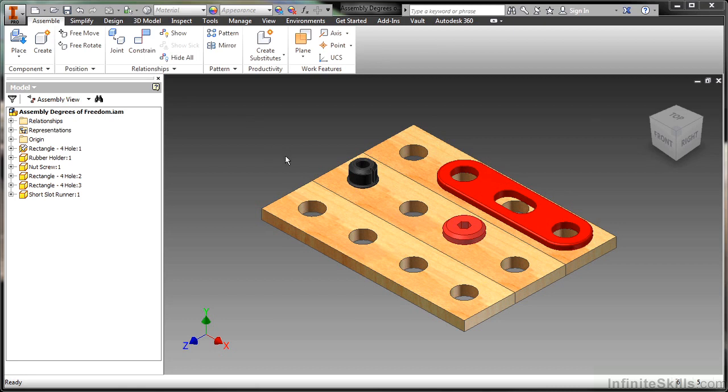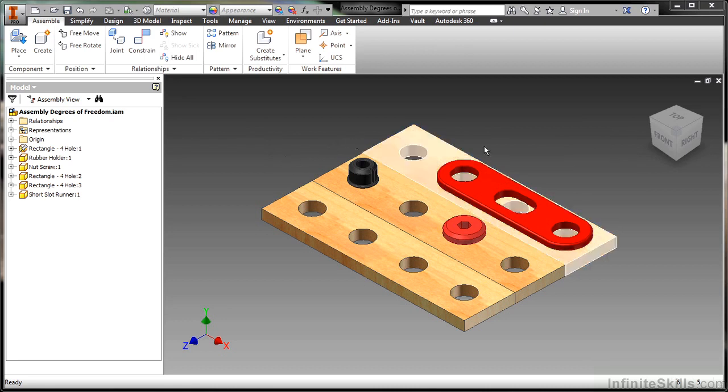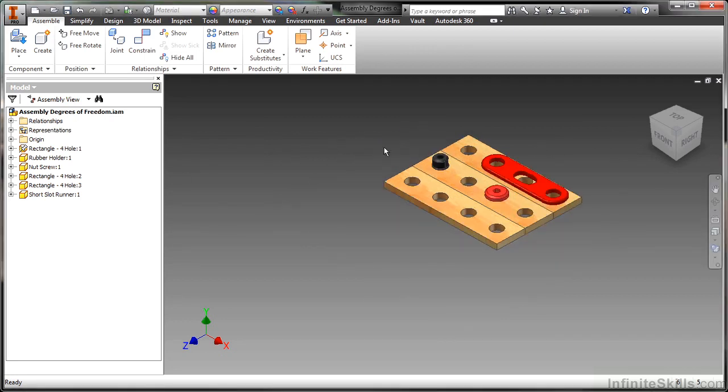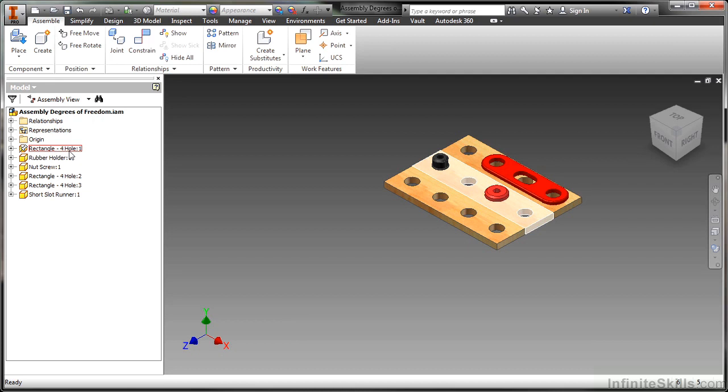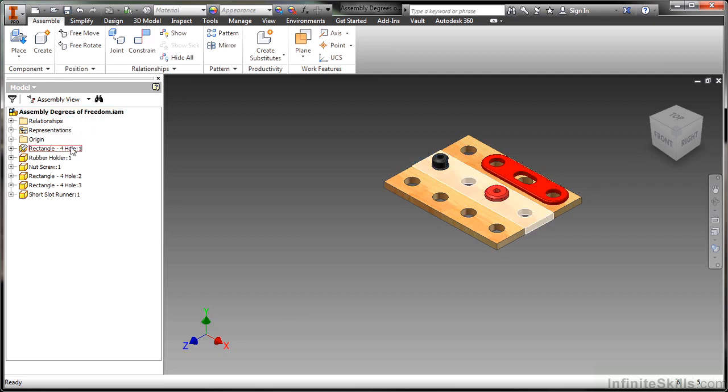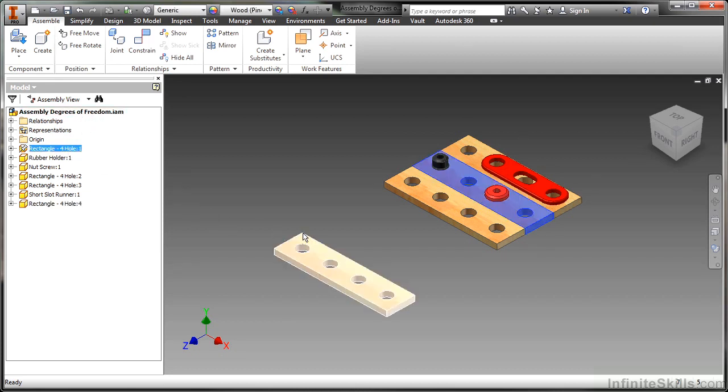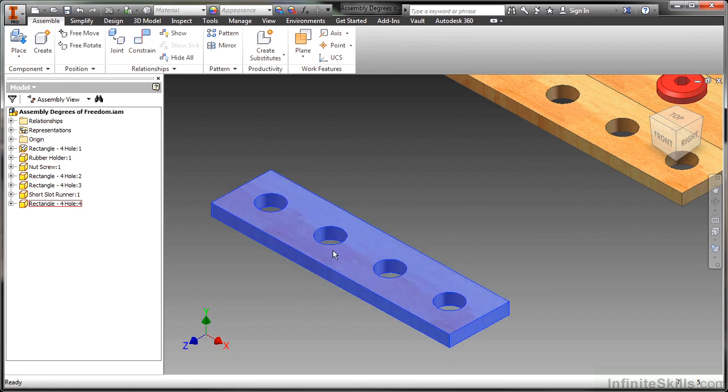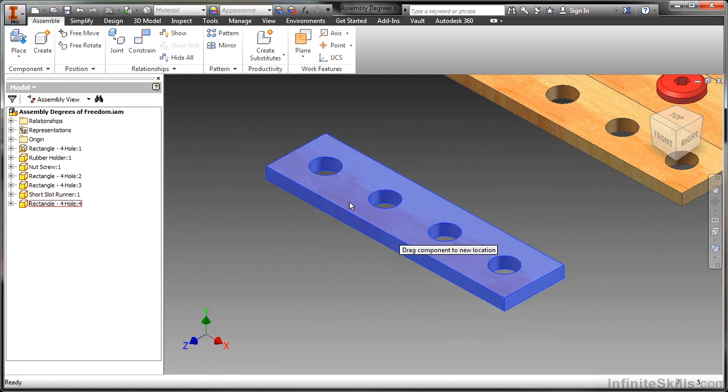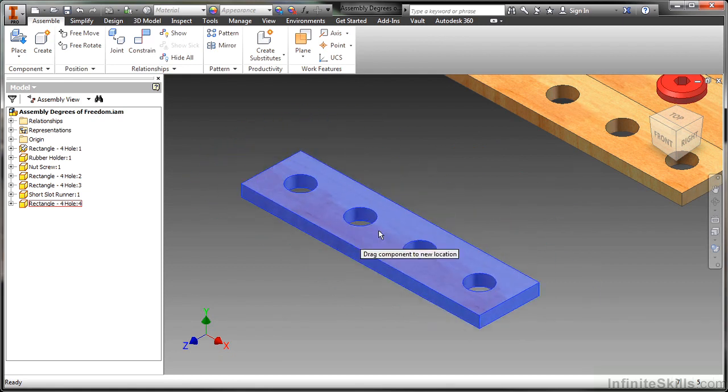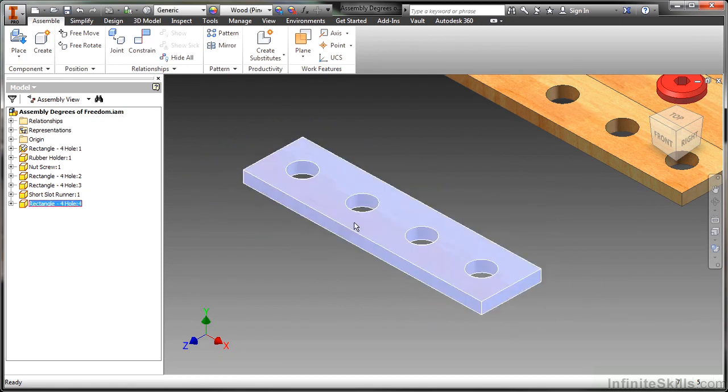What I'm going to do is just quickly bring in another component here. I'm just going to drag in another quantity of the rectangle hole 4 from this assembly degrees of freedom IAM. Let's take a look at this one. As you can see, I can move it around. Basically it's got free movement inside this assembly environment.